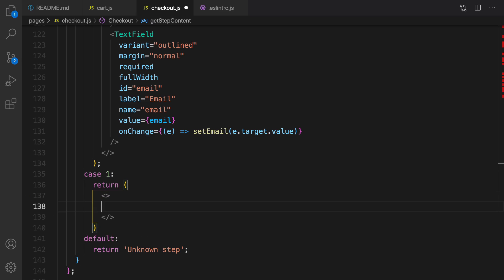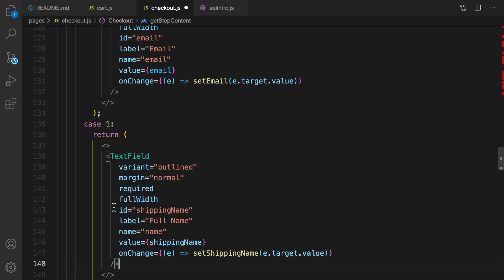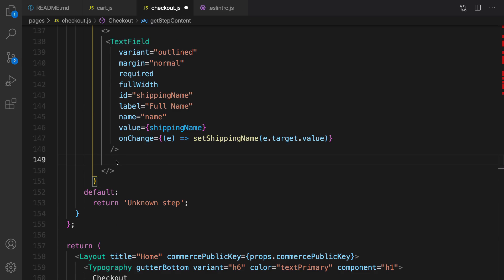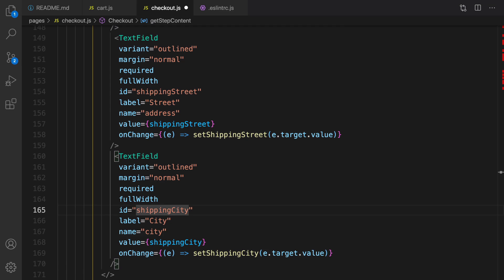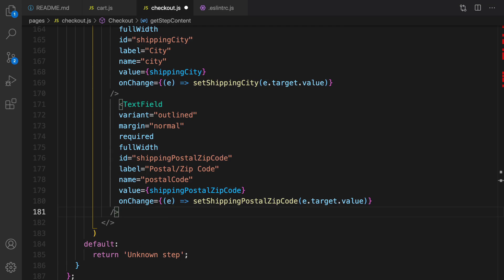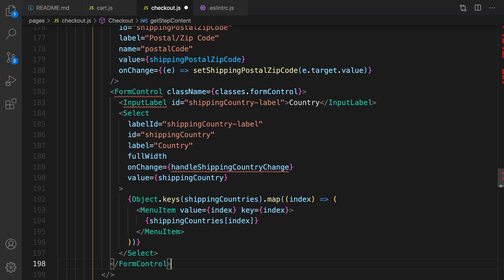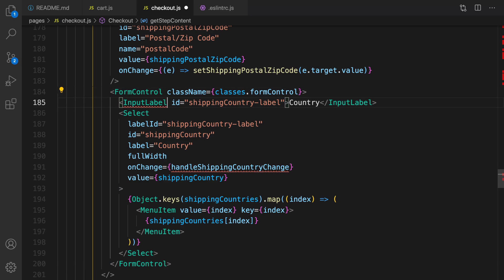In step 1 we return shipping fields: shipping name, street, city, and postal code as text fields. The next field is a select box — a FormControl with InputLabel — we need to import FormControl and InputLabel from Material UI. We need to implement handleShippingCountryChange, which shows a list of countries from Commerce.js and updates the order based on the selected country.